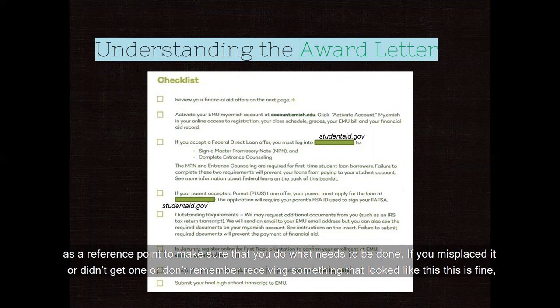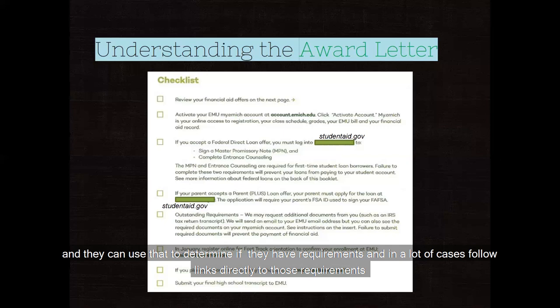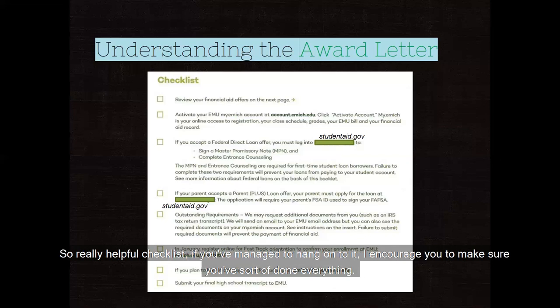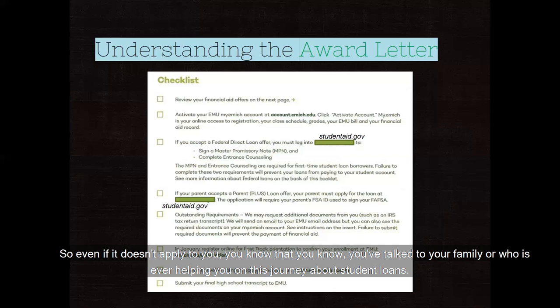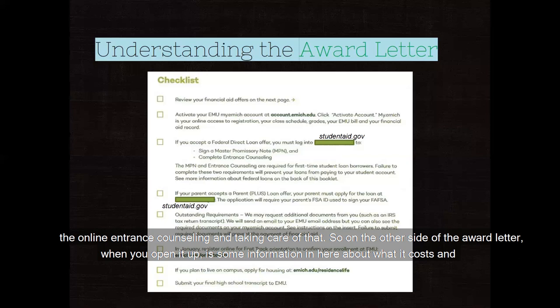If you've misplaced your award letter, it's all available through your myemich account — log in with your net ID and password, navigate to financial aid, and you can see your requirements and follow links directly to complete them. The checklist covers everything, including whether you've completed the Master Promissory Note and online entrance counseling if you're taking student loans. I encourage you to make sure you've done everything on that checklist.